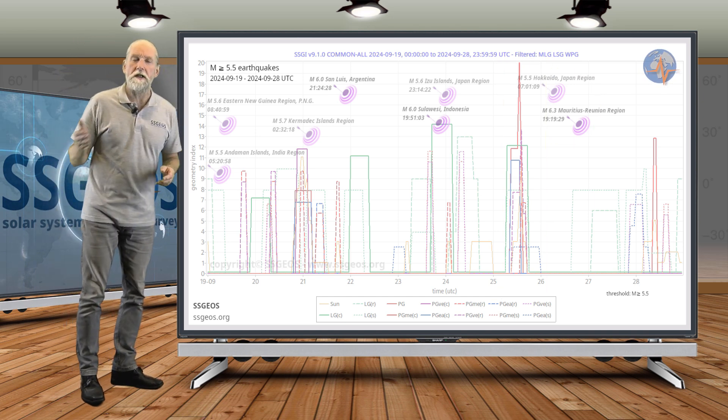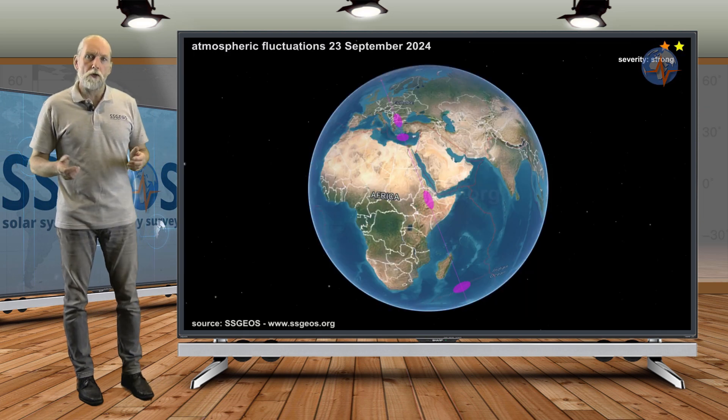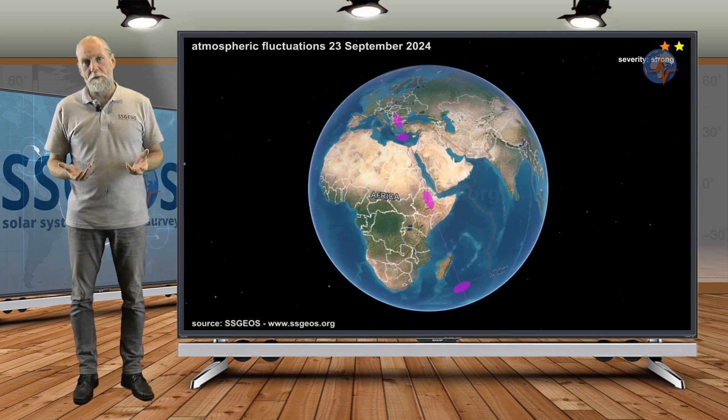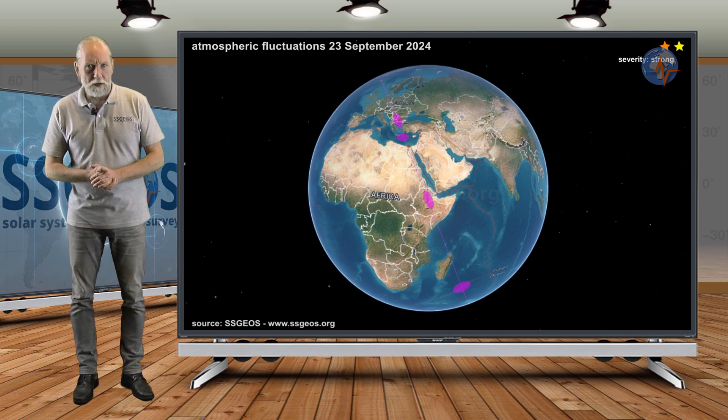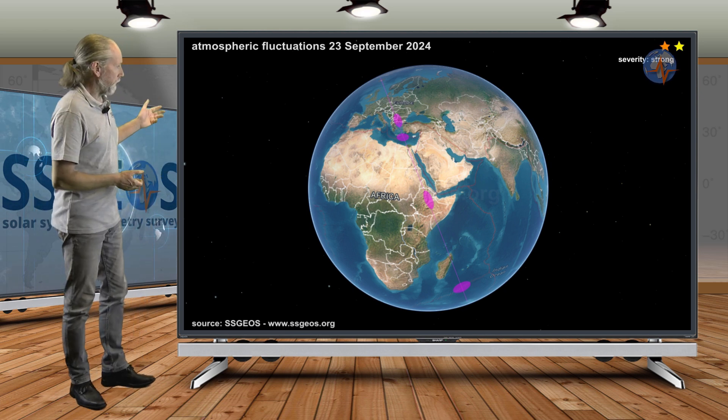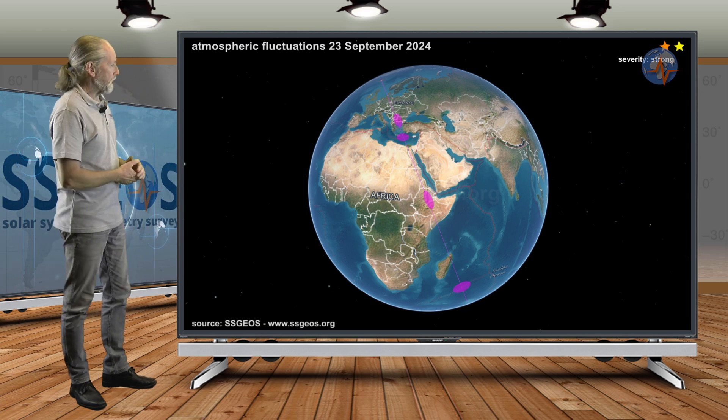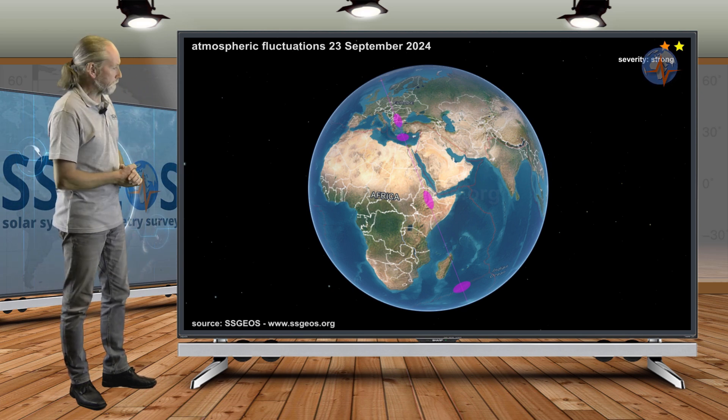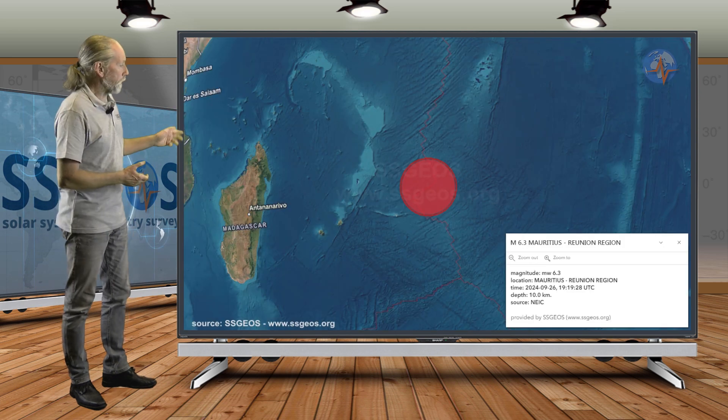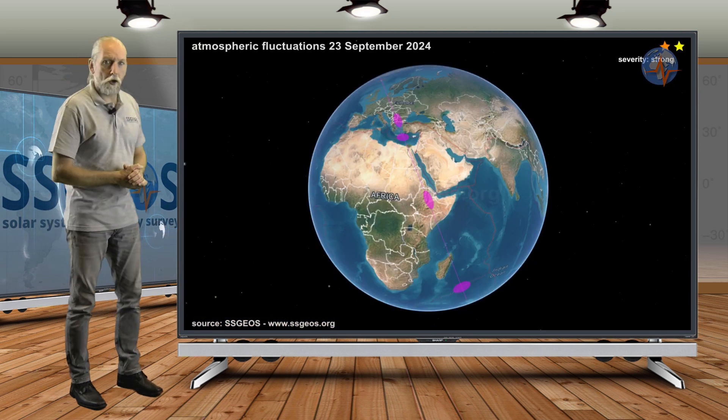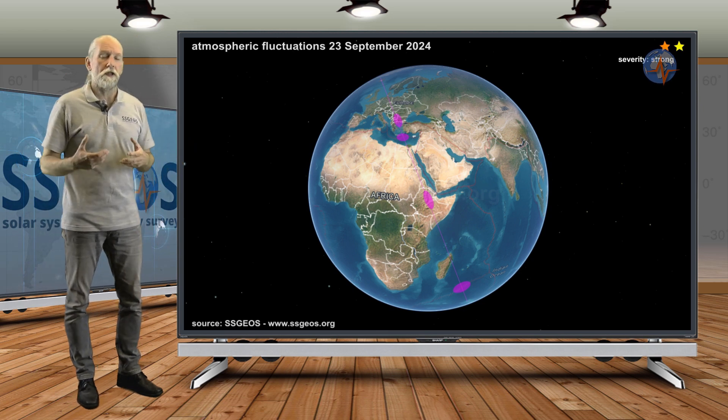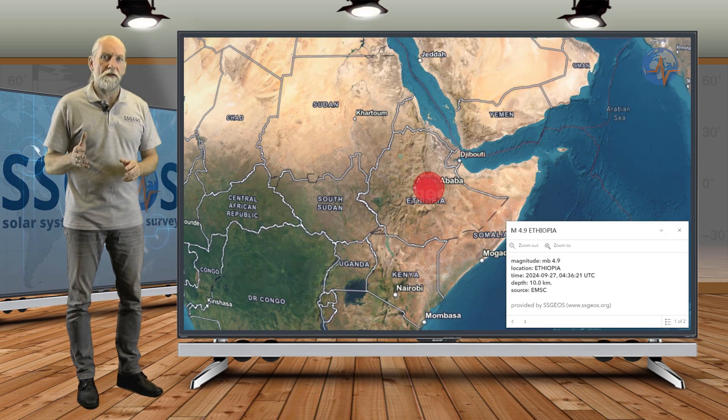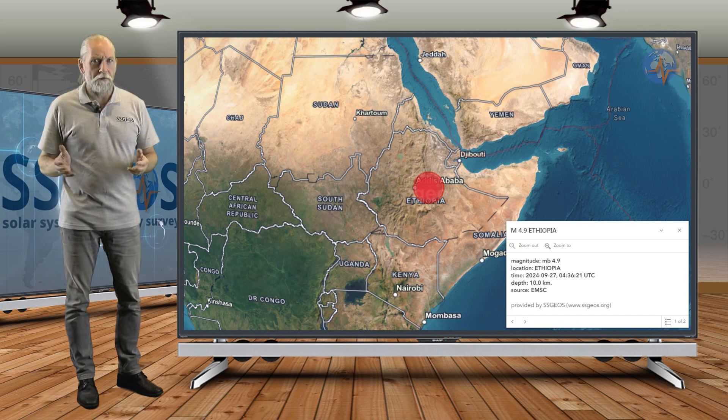That is east of Madagascar. You may recall the atmospheric fluctuations I discussed in the previous update on the 23rd. That marked, among other regions, the eastern part of Africa, going south-southeast of Madagascar—close to where the 6.3 occurred—and also to the north in Ethiopia. At the fluctuation marker, there was some moderate seismic activity, magnitude 5, which doesn't happen very often there.